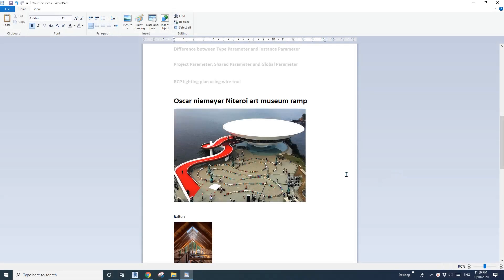Hey guys, Bing here. Today I'm going to show you how to model this ramp — that's the OSCAR art museum ramp.